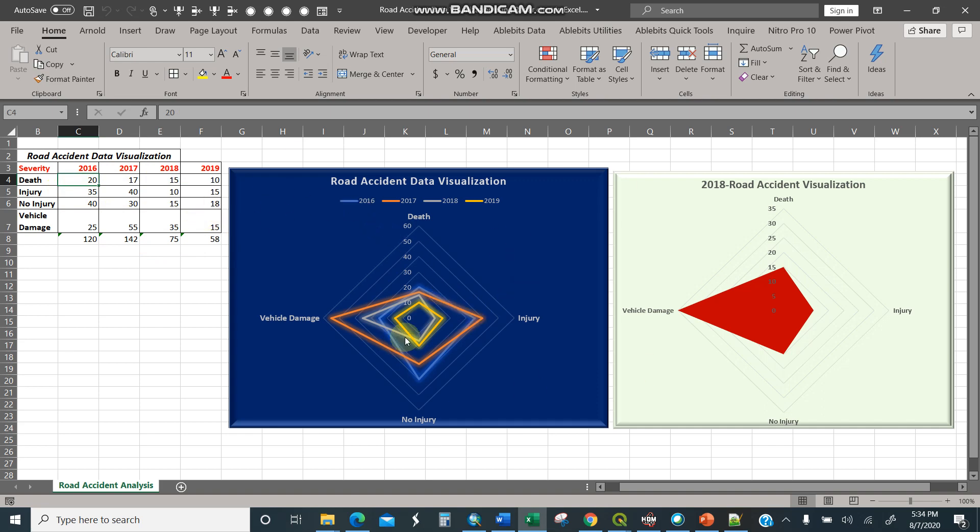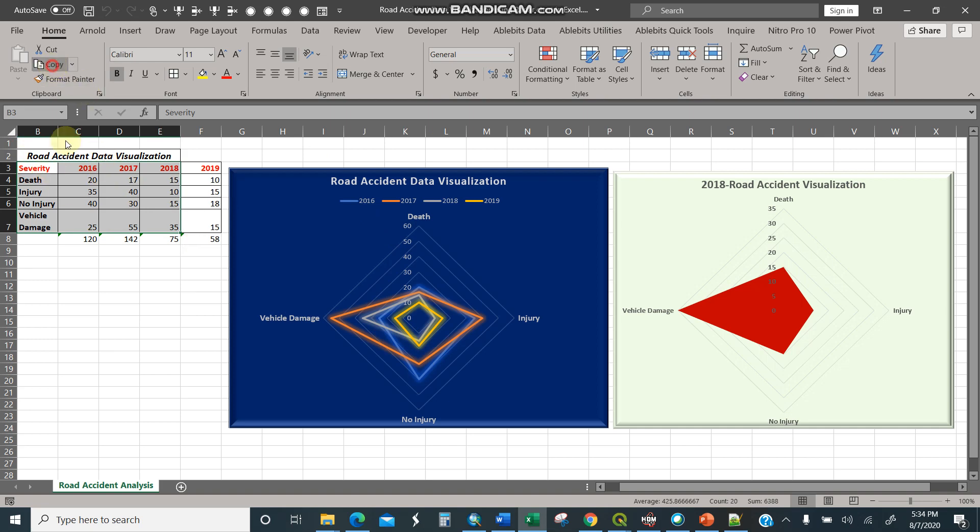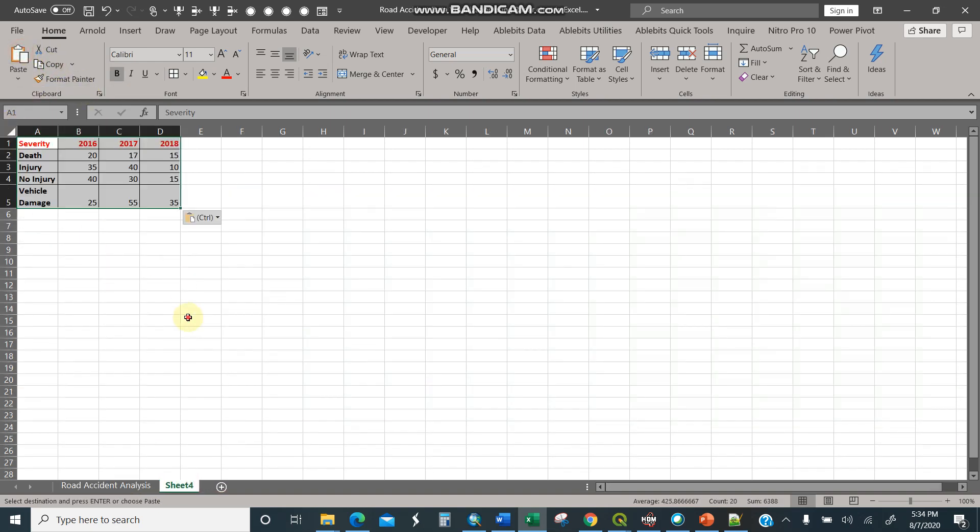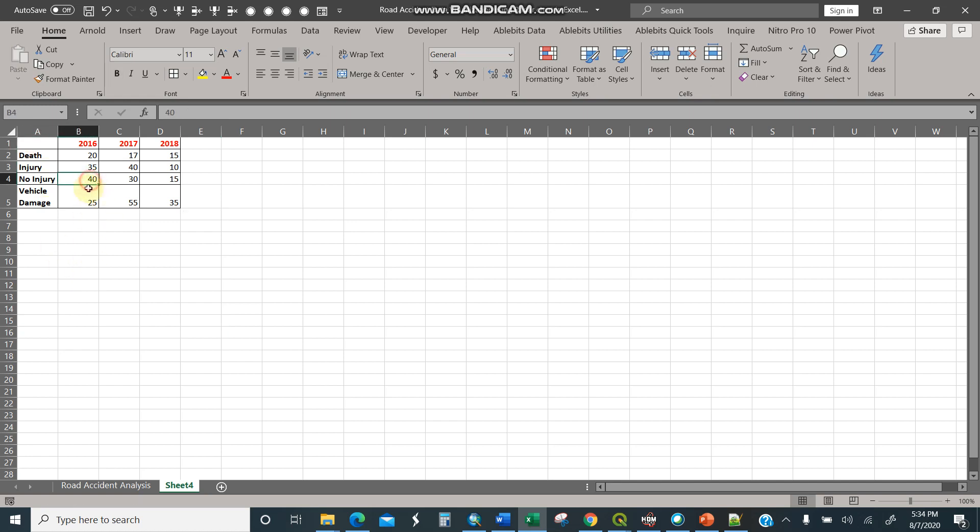So I'll do this in a very few steps. I'll start with selecting my data, then I'll copy, move into another sheet, and paste here. After pasting, I'll remove the severity. There you are. Then I'll select my data.